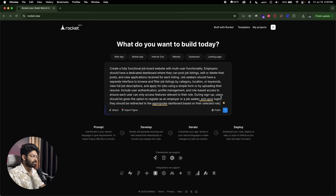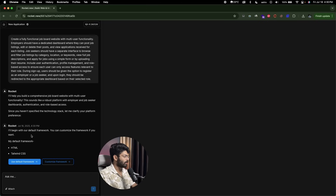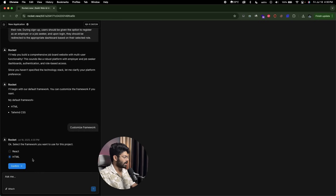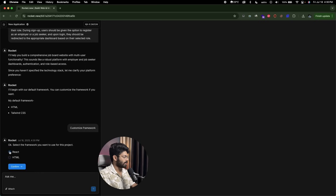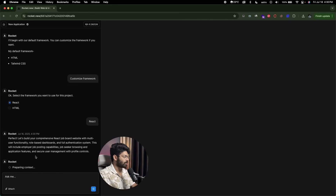I'll click the send button, and it says it will help build a comprehensive job board website. It's planning to create the project based on HTML and Tailwind CSS by default, but we actually want a React-based project, so I'll click 'Customize Framework', select React, and then click Confirm. So we want to create a job board website based on React with role-based access.